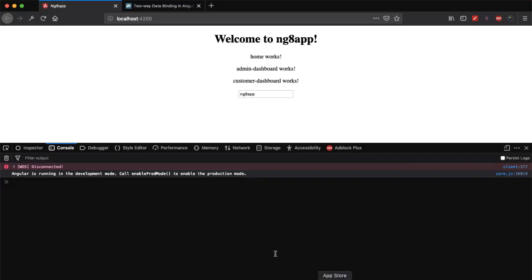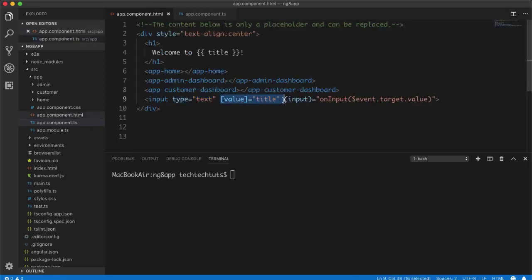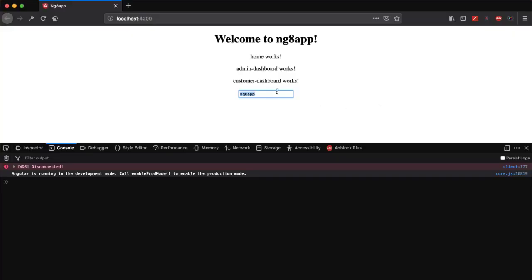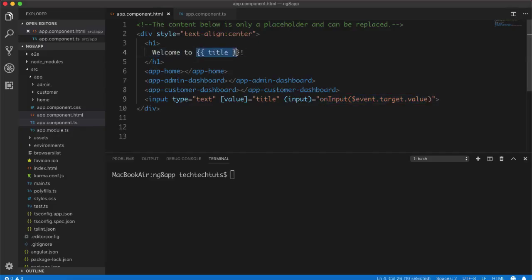In the browser you can see it already gets the value of title because we've done property binding — binding title to the value property — and then we trigger the input event which calls our function. If I type 'Tag Tag Tools' you can see as I'm typing it's changing the title shown via interpolation. This is the manual way of two-way data binding using property binding and event binding together.